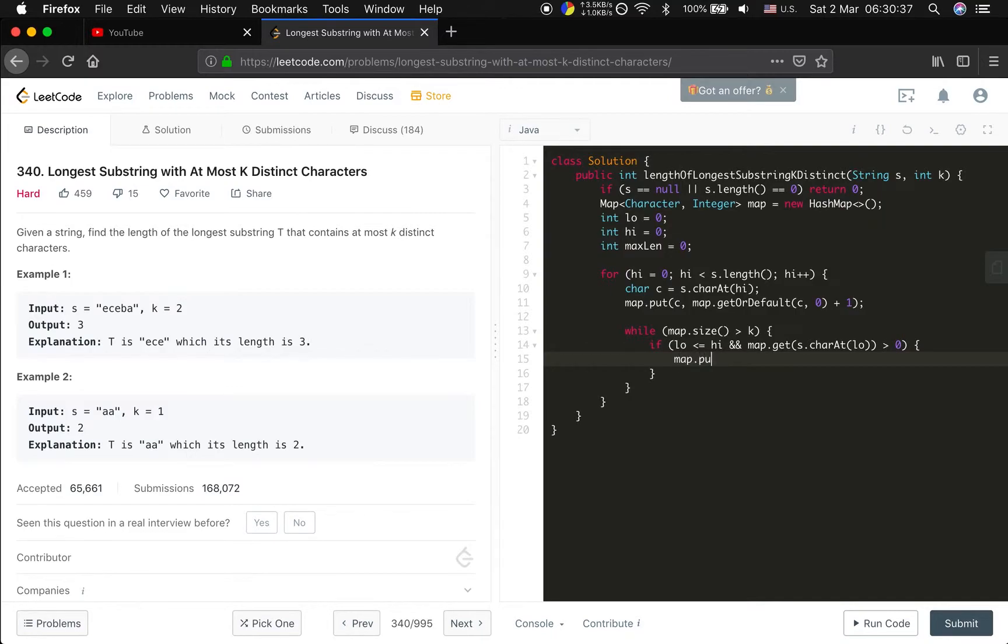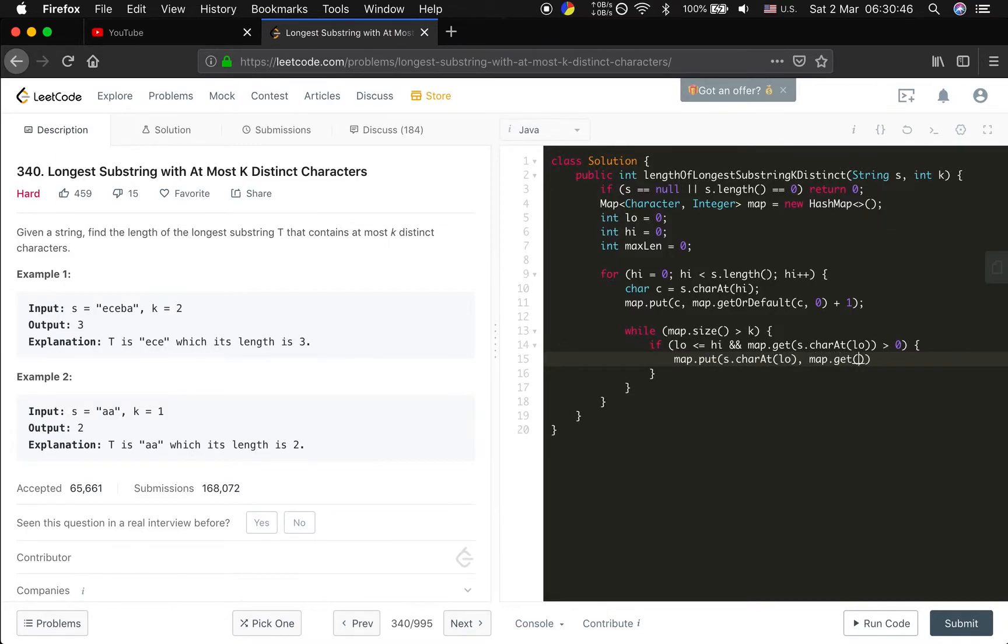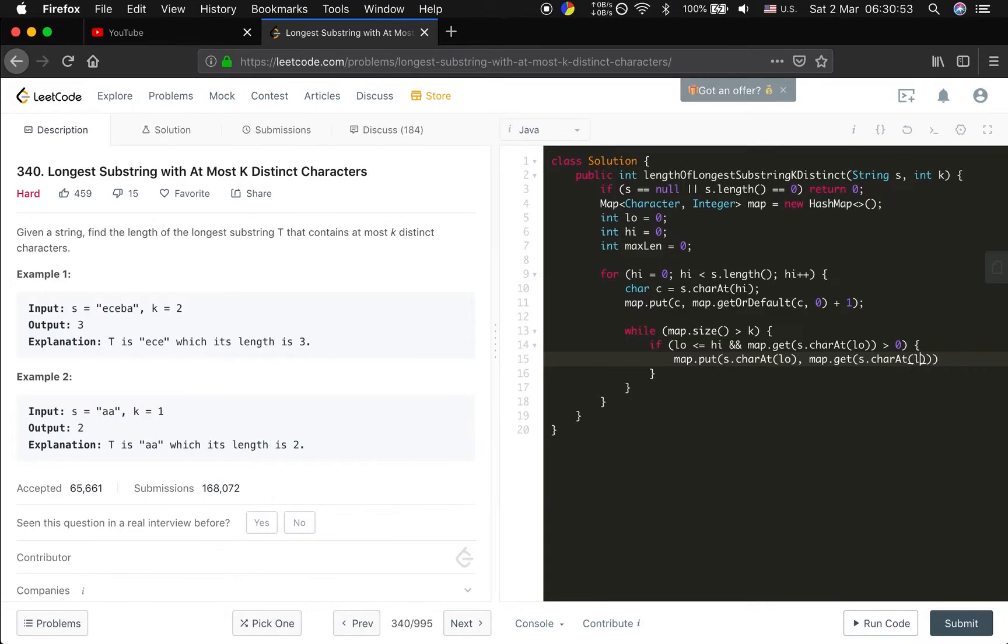We update the frequency, s char at low, and the map get. Because it's already included in the map so we do not need the get or default, low, which is minus one.